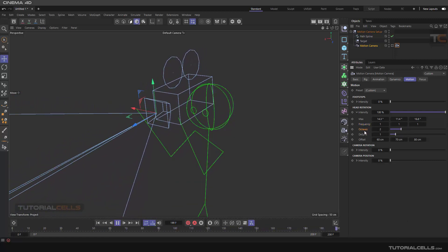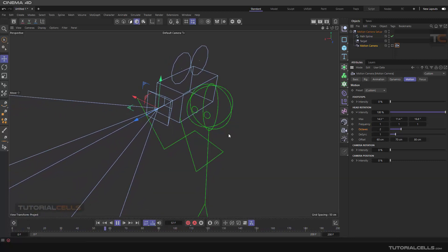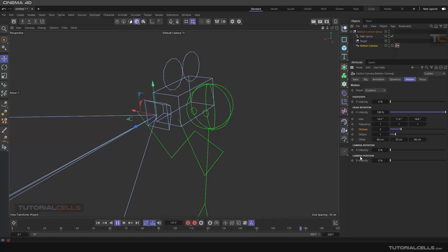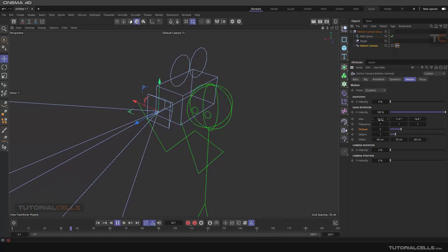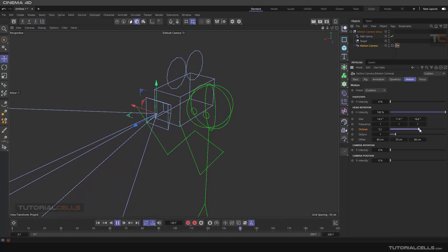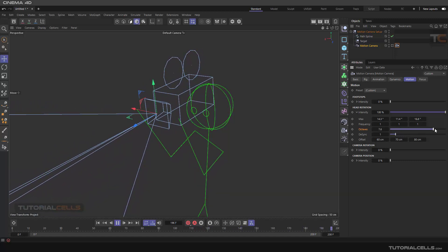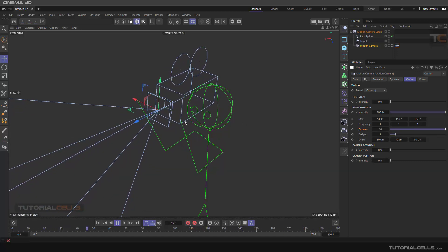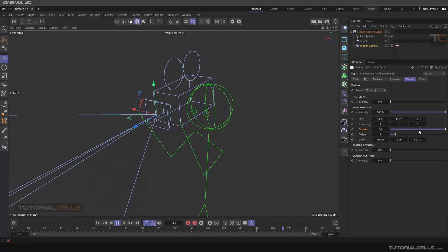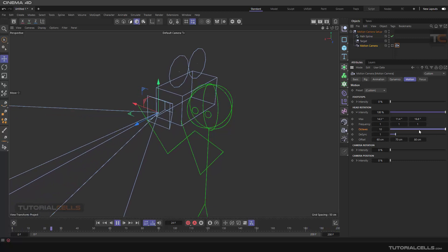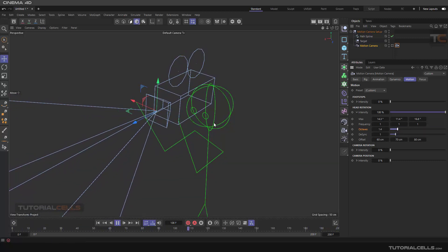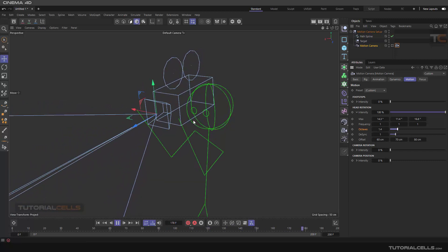Octaves actually control the noise — we have a simple noise, the randomness of rotation in X, Y, and Z. If you make it a higher number, the noise is more complex, harder. If you give it a small number, the noise happens smoothly.